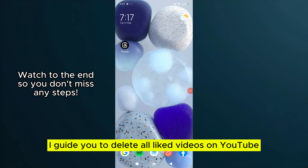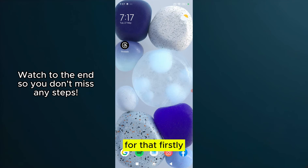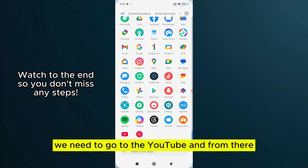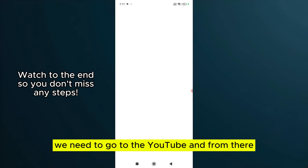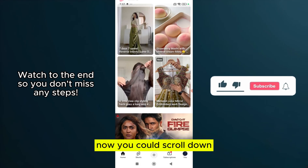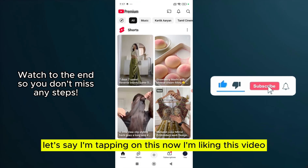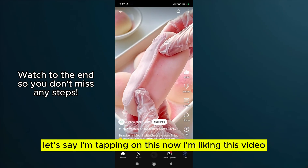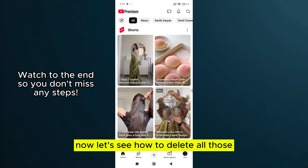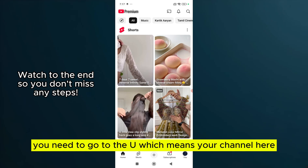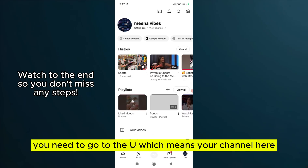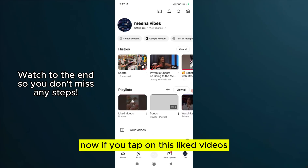I'll guide you to delete all liked videos on YouTube. First, we need to go to YouTube. From there, you could scroll down — let's say I'm tapping on this and liking this video now. Let's see how to delete all those. You need to go to your channel view here.